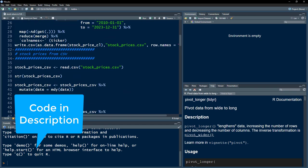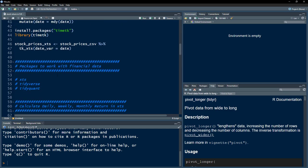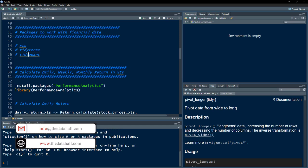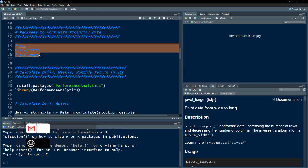Then we are going to look into how to import stock prices from CSV, and calculate daily, weekly, and monthly returns using the XTS object, the tidyverse package, or the tidyquant package. There are these three packages that we can use to work with financial data, and in this video I am going to explain how to calculate daily, weekly, and monthly returns using all of them.